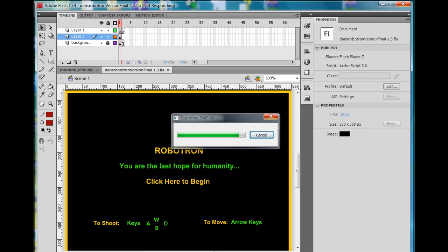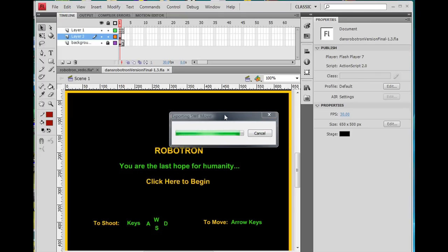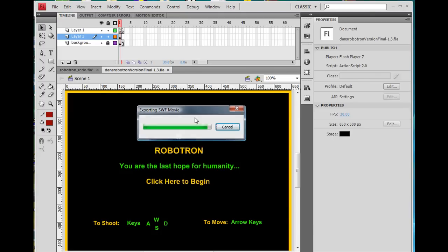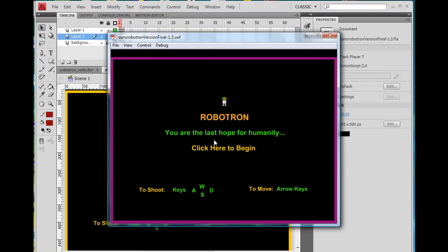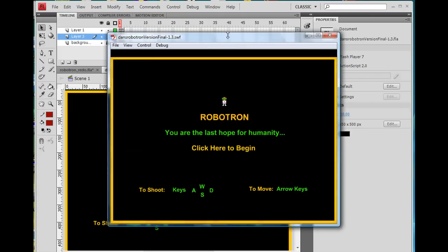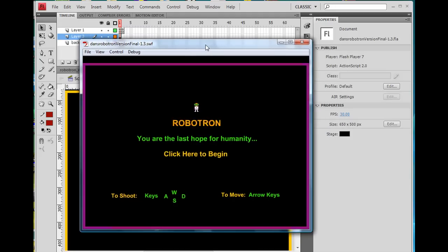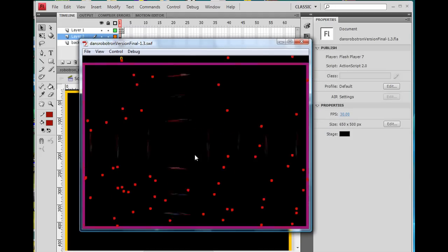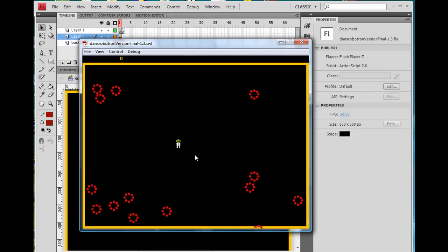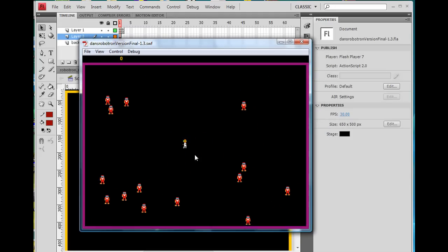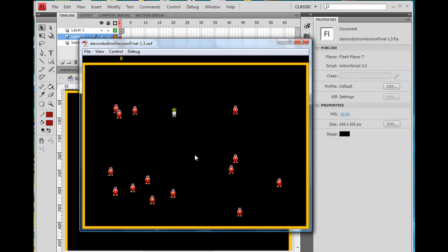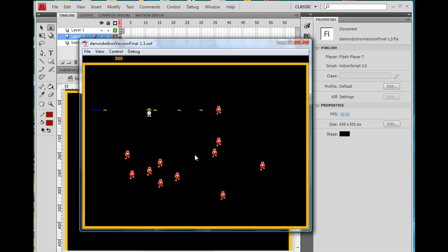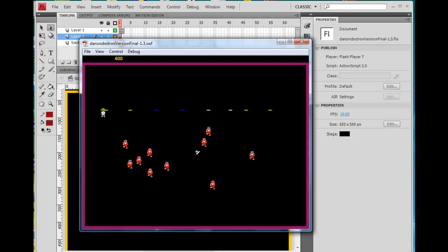Okay, I'm waiting. All right, so here is, we've got the character, and he cruises around, and he can shoot.